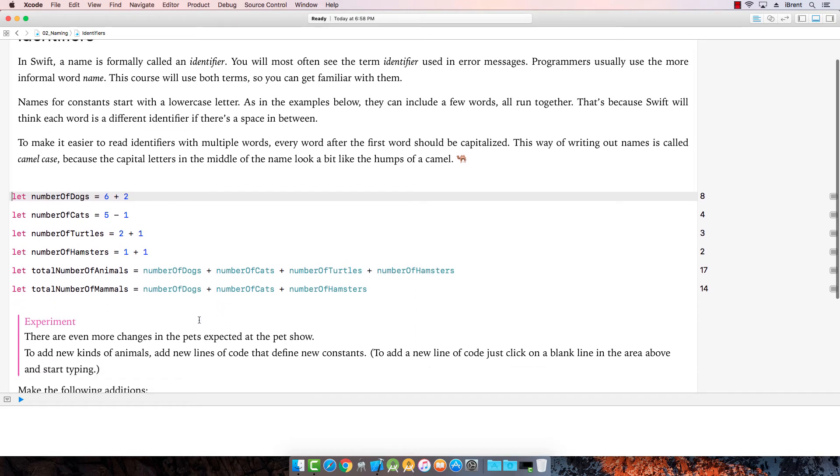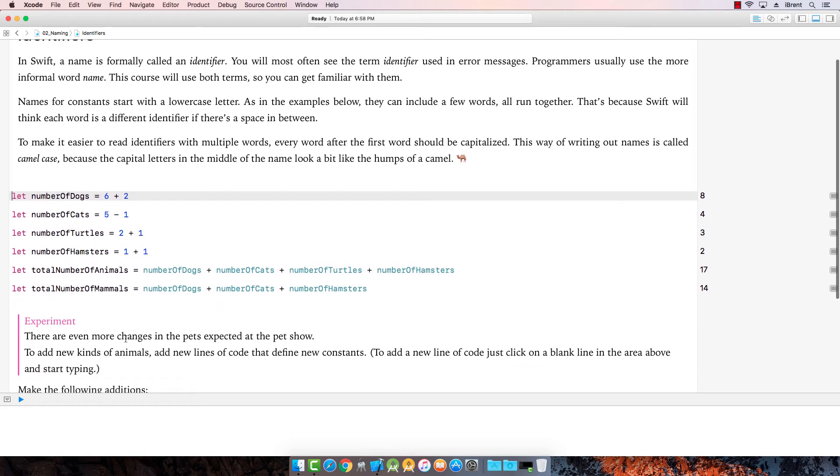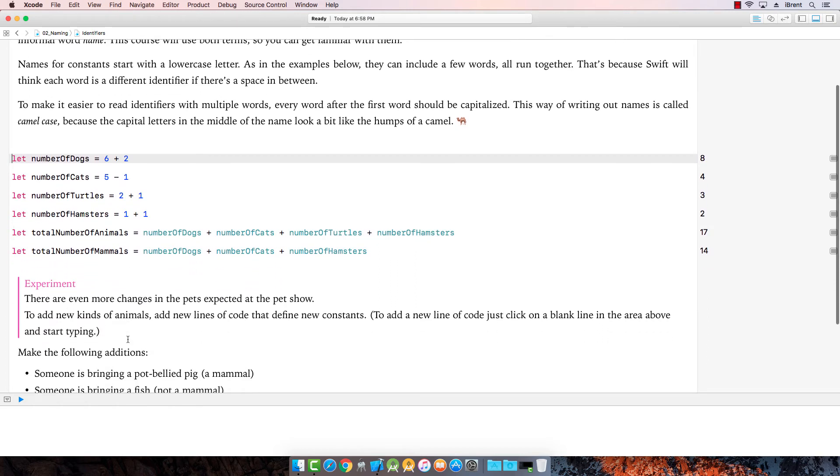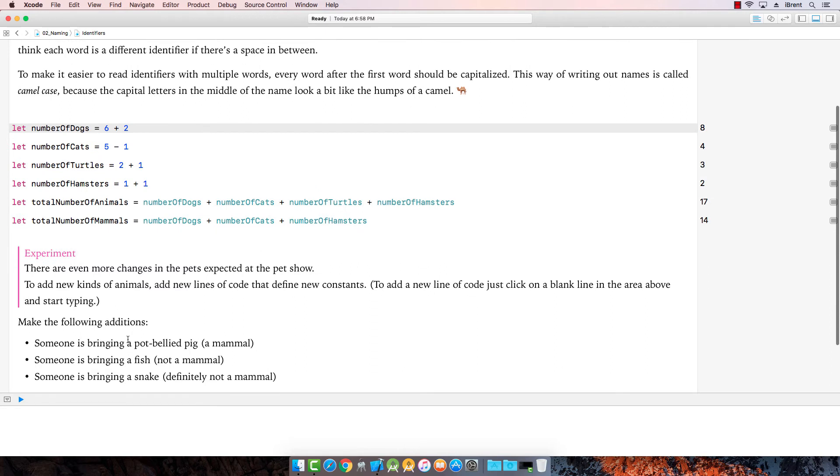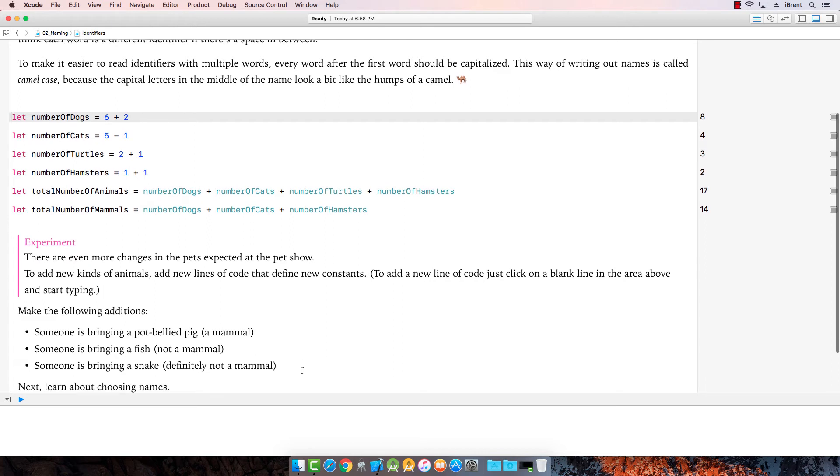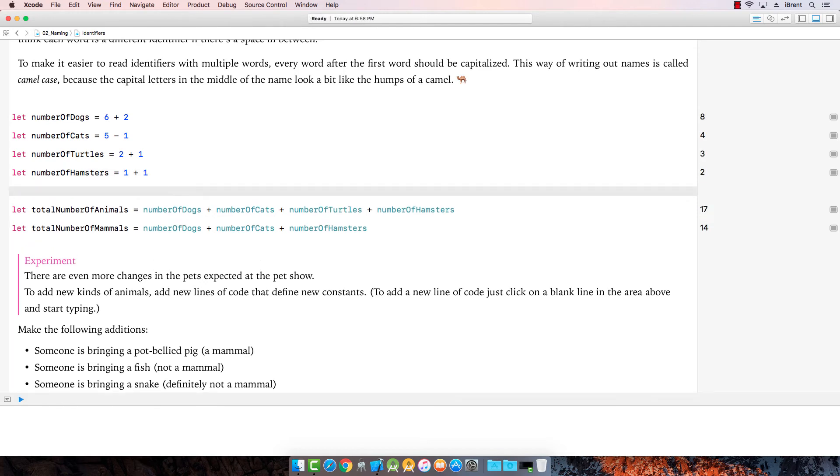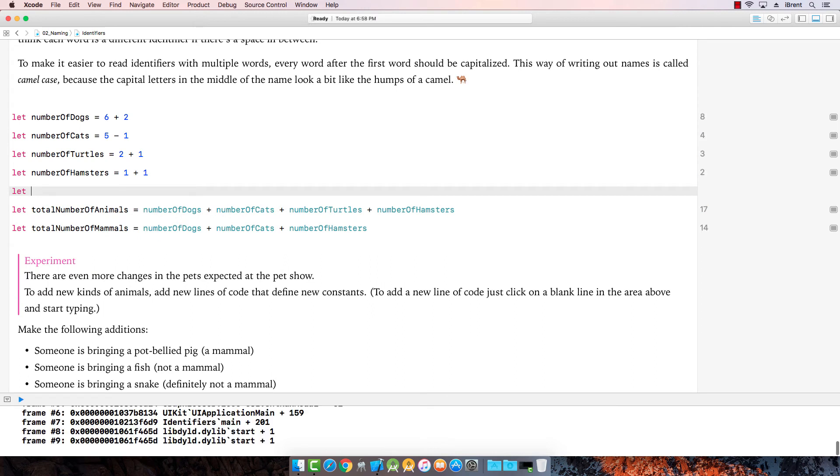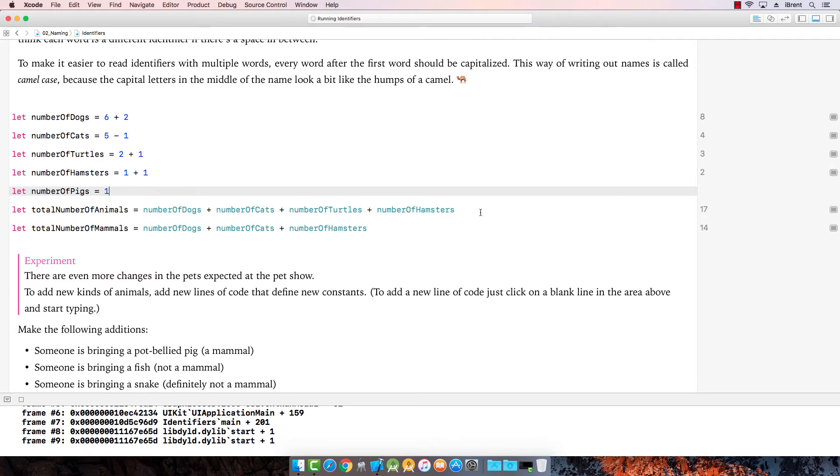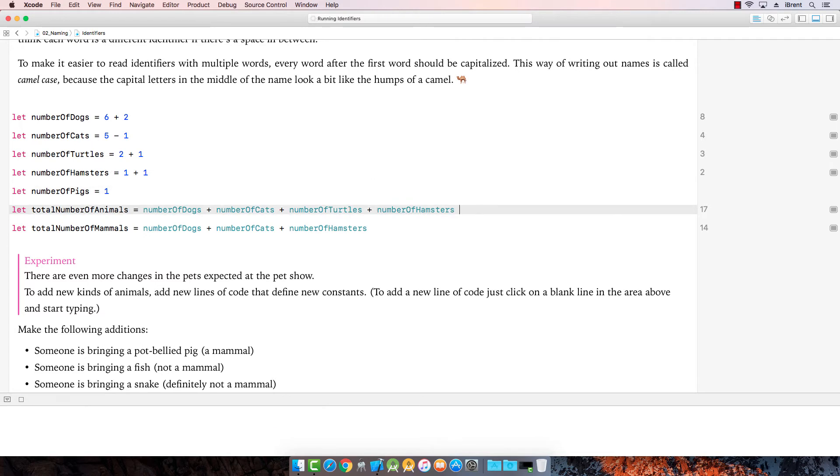Alright, let's see what the experiment is. Okay, we got more changes. Hey, someone is bringing a pot-bellied pig and a fish and a snake. Okay. Let's add these up. I want to go over here and I'm going to insert a line. I want to insert another line. So I have kind of the equal space. We're going to say let and let's go with number of pigs. And we're going to say equals one. Alright. Now total number of animals. Let's add it to here. So we say plus number.